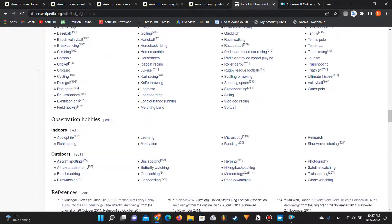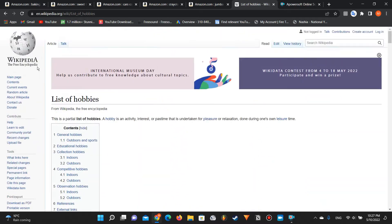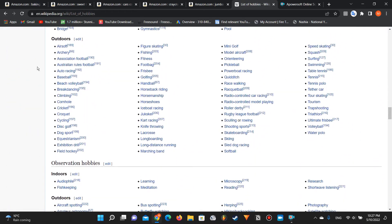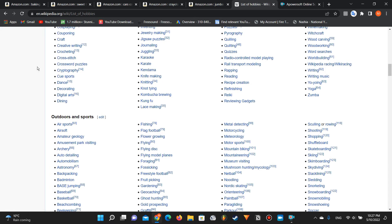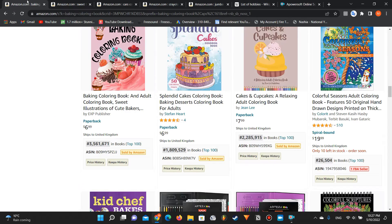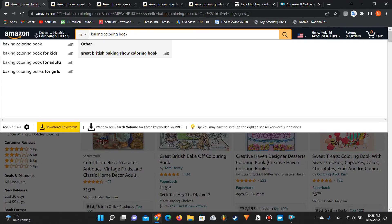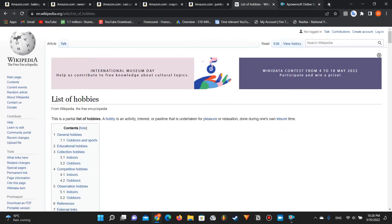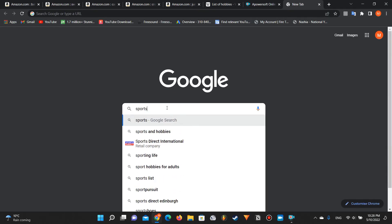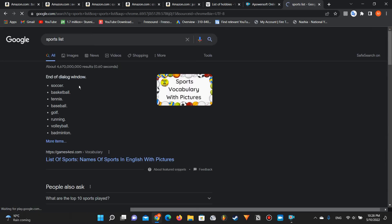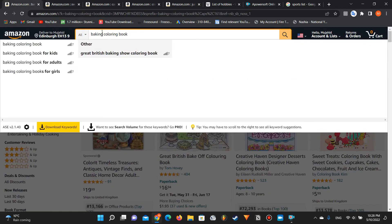People say Amazon is saturated, but look at this huge list of hobbies — every single one can inspire a coloring book, especially if it's your own hobby and you'll be more creative. You can also go to Google, search for a list of sports, find the Wikipedia page, and get another massive list of potential niches.